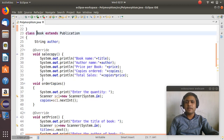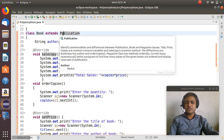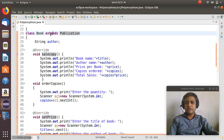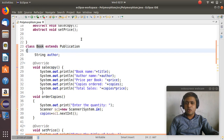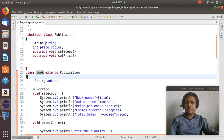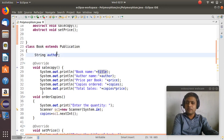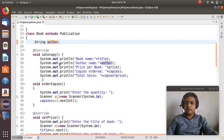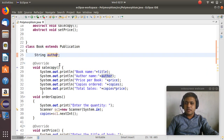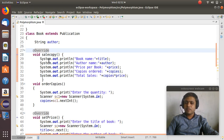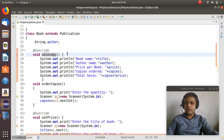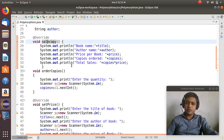Next, I have created a Book class that is inherited from Publication. For inheritance we use the extends keyword. Publication is the base class and Book is the child class or derived class, so all variables and methods will be inherited. In the Book class we also want author, so I have declared author as a string. The abstract methods must be overridden in the Book class, so here I have written sale copy — overridden — and displayed all the details: book name, author name, price per book, copies ordered, and total sale.